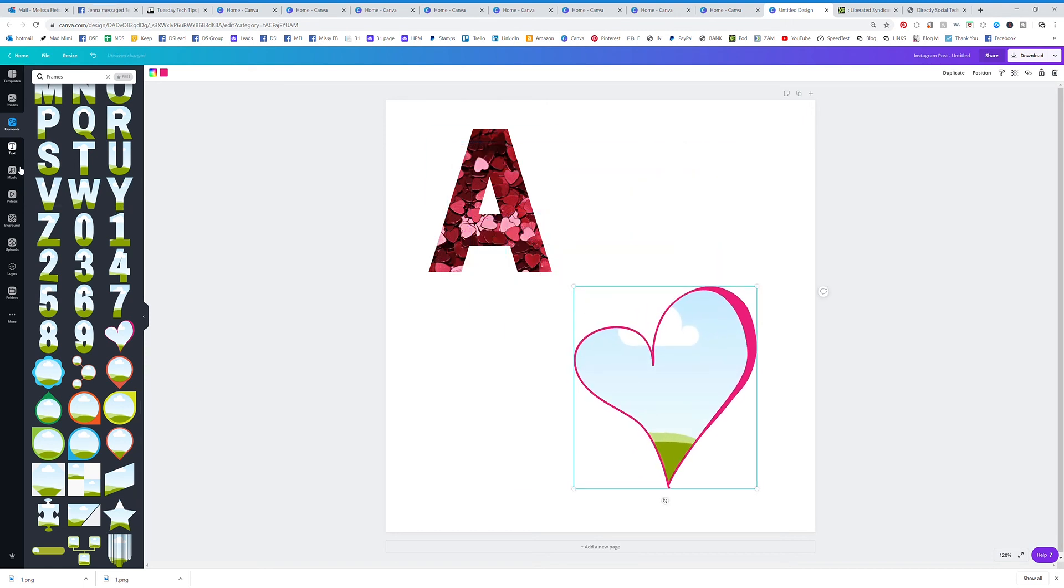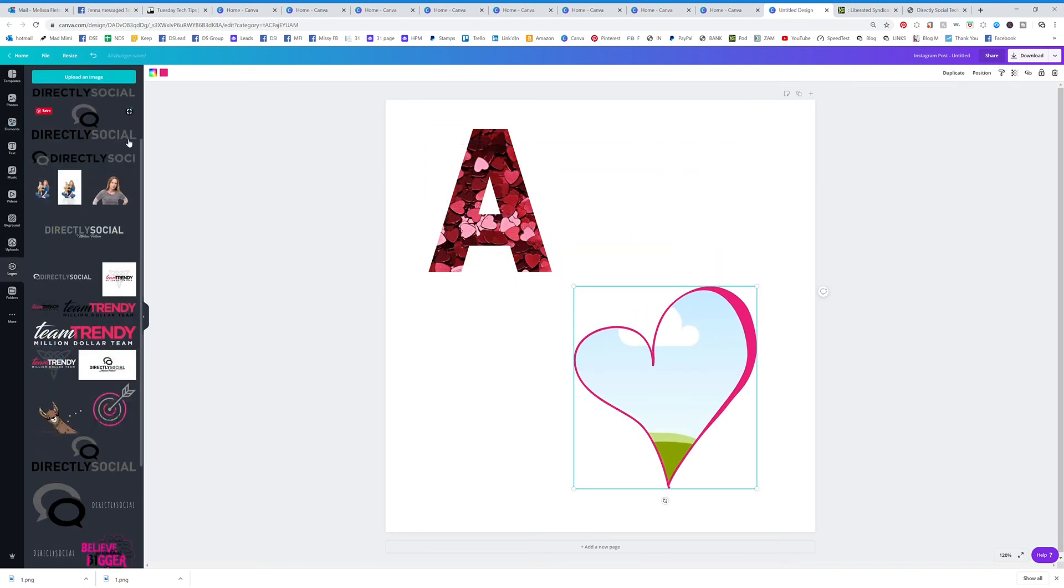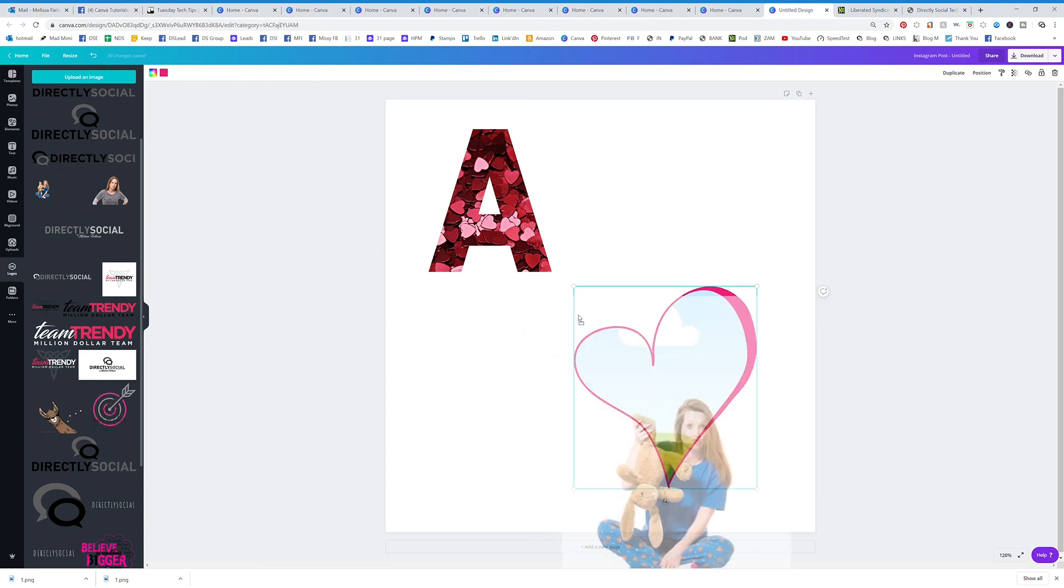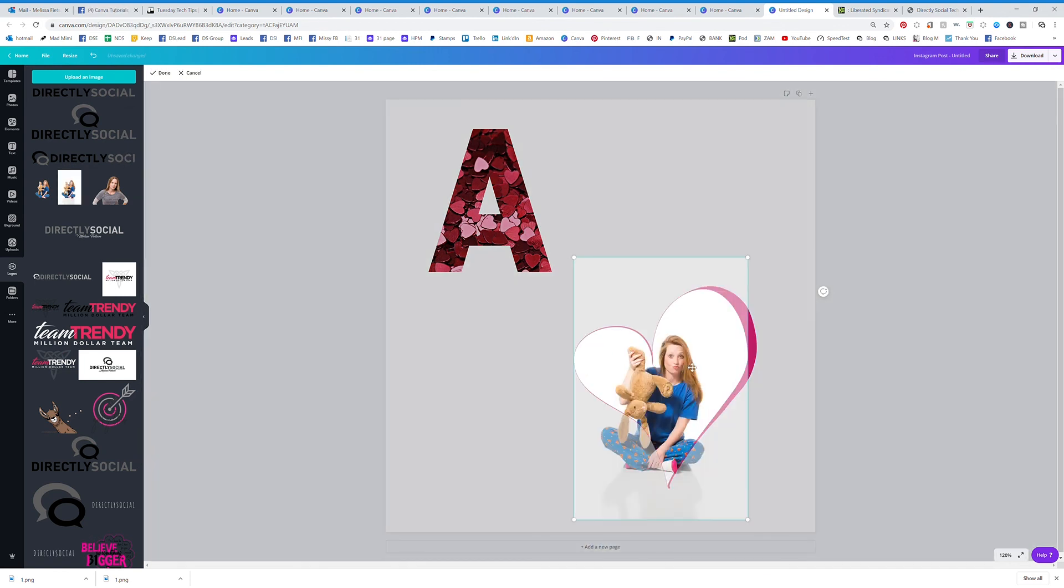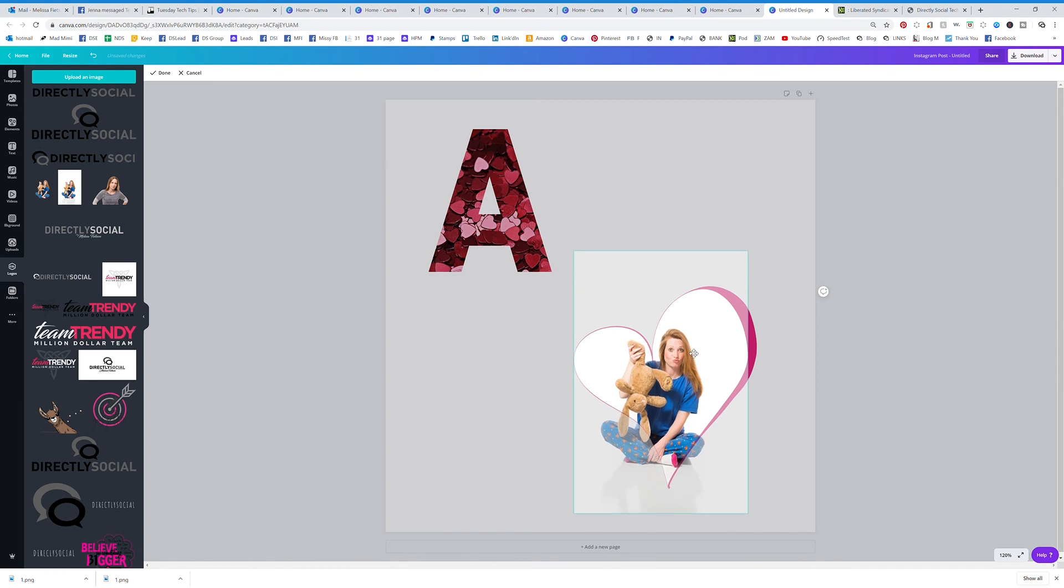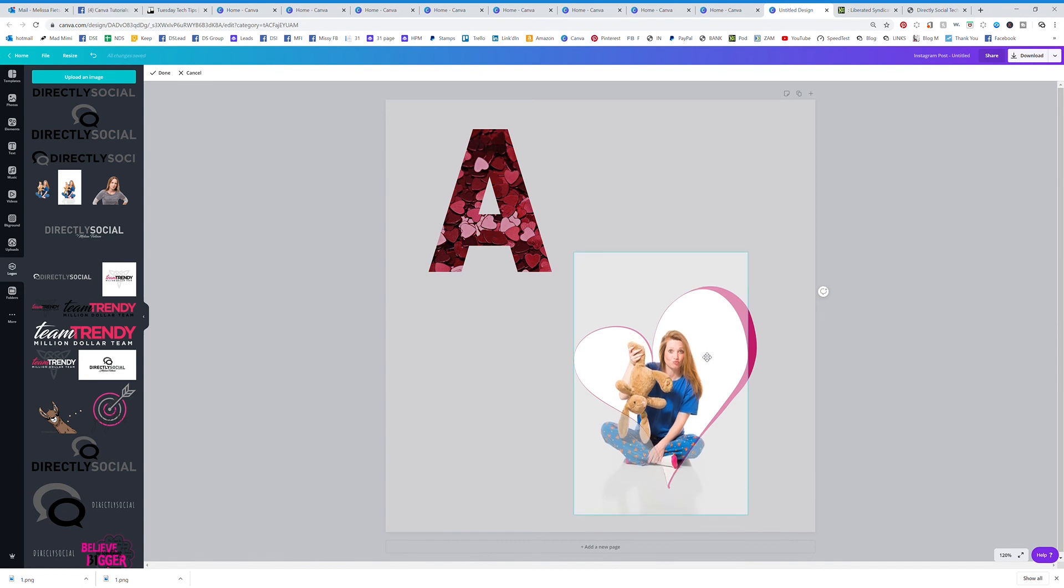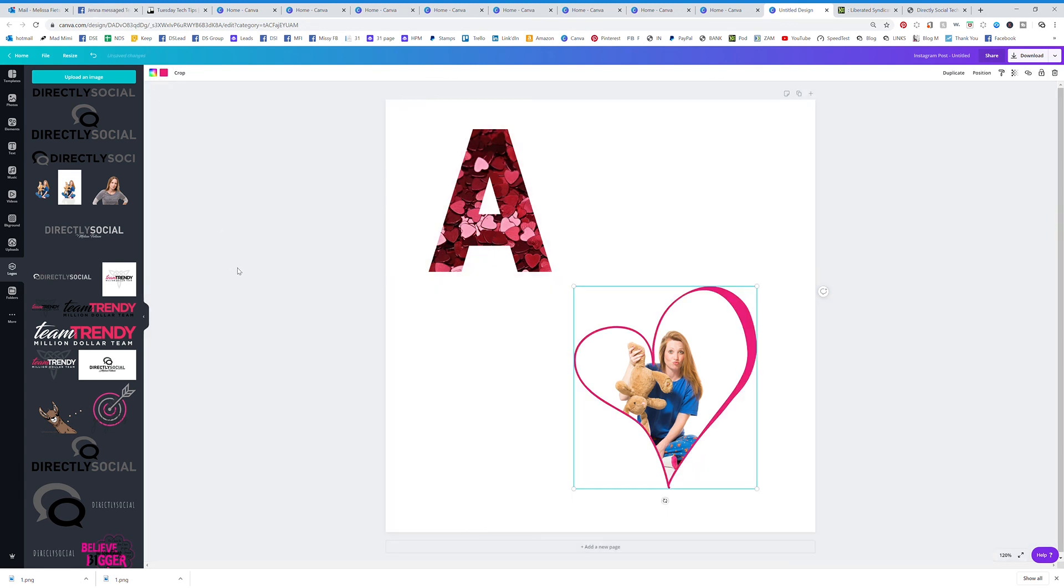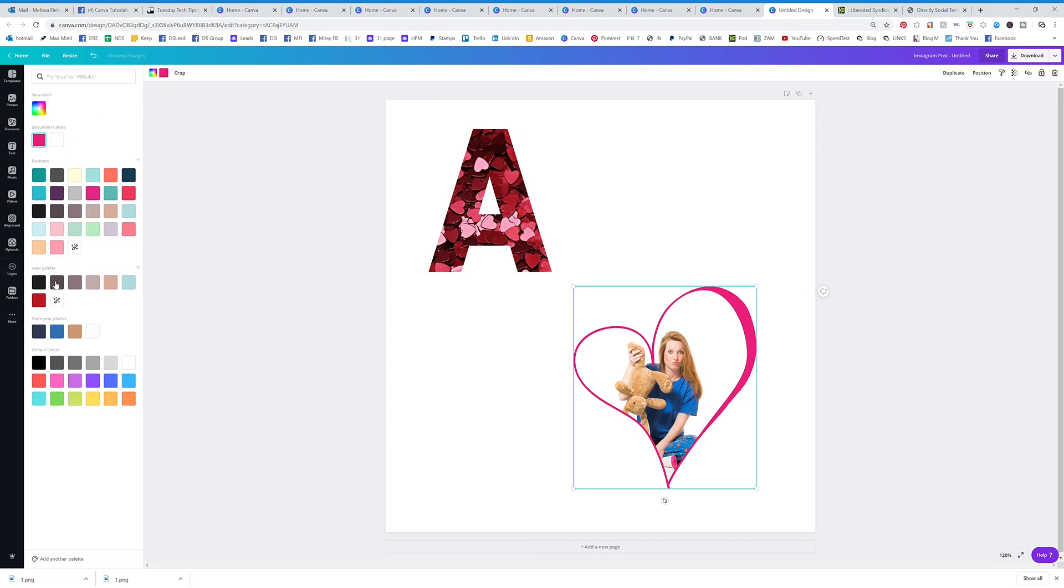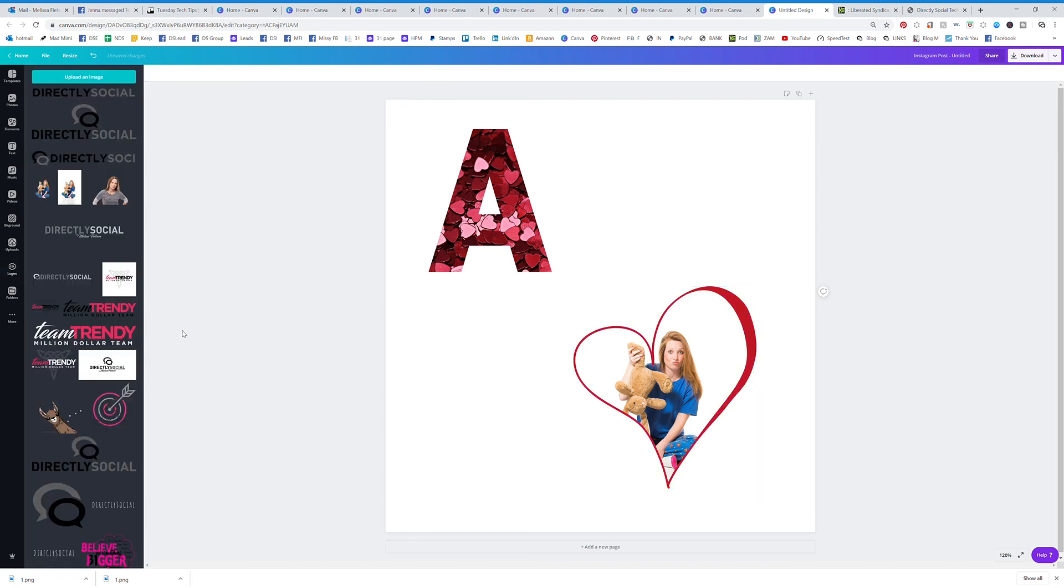You can drag and drop those as well. If I go to logos and put my own photo in there, I can actually double click like I showed you and move that photo around to make it ideal and show what I want to show.